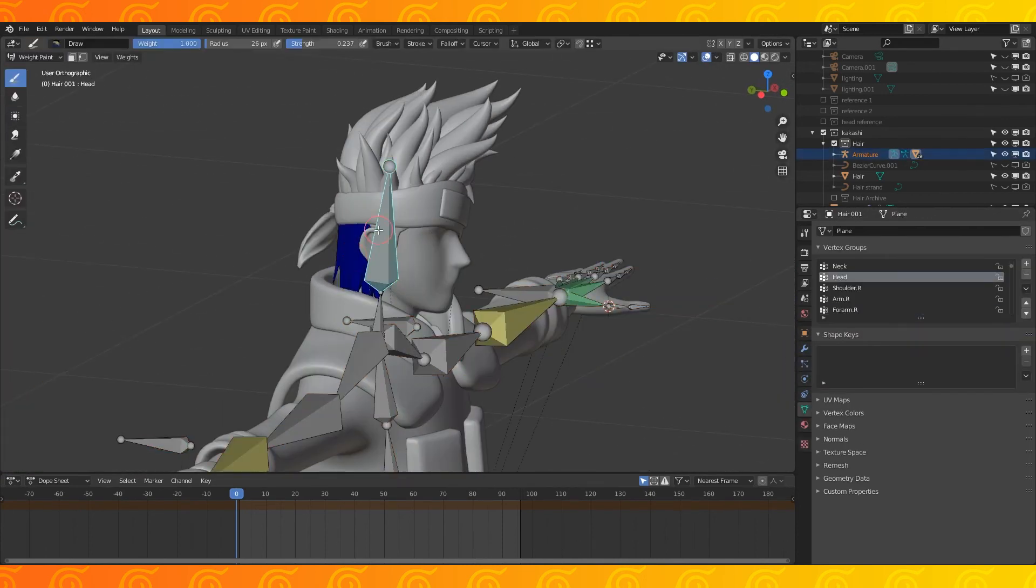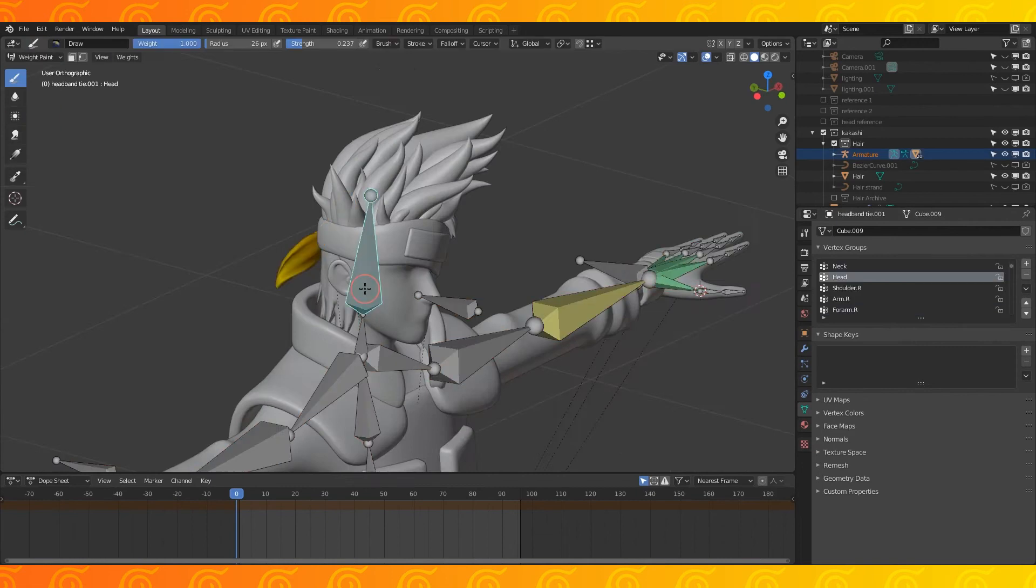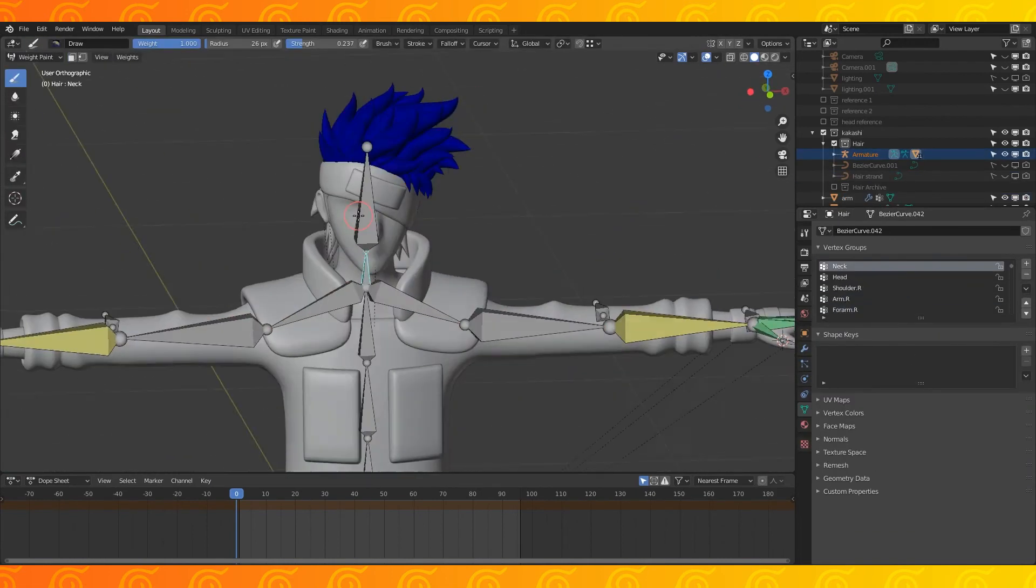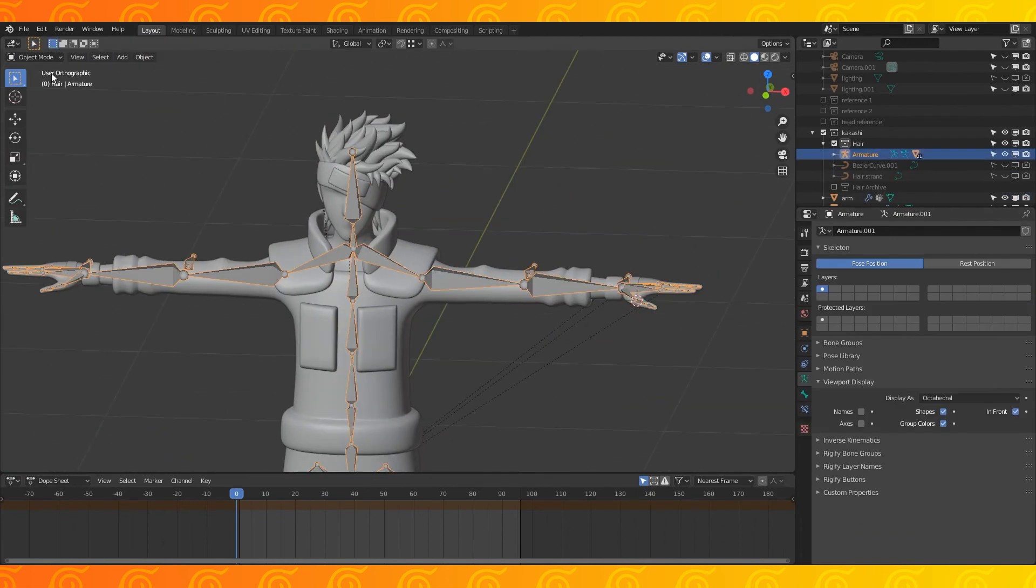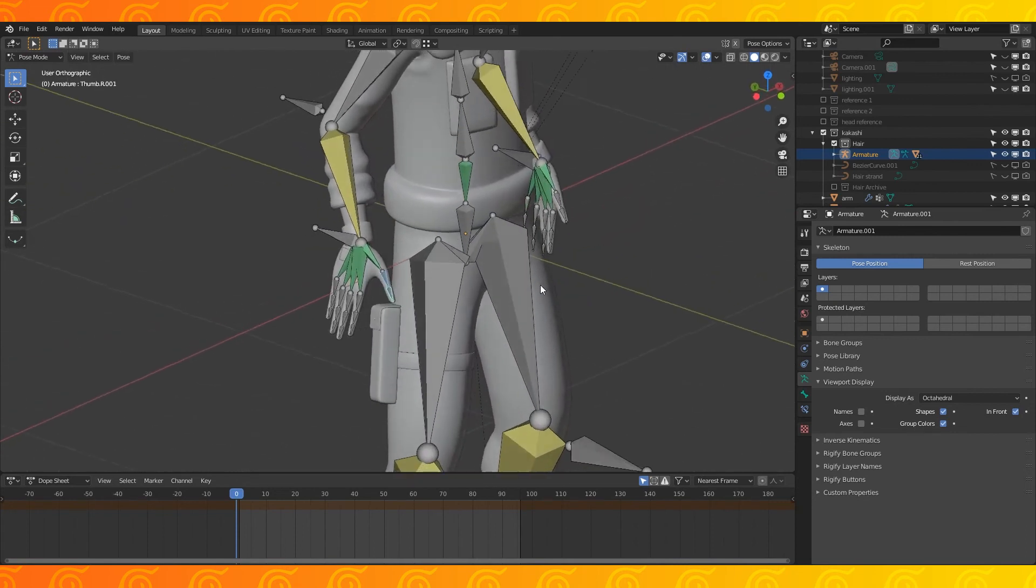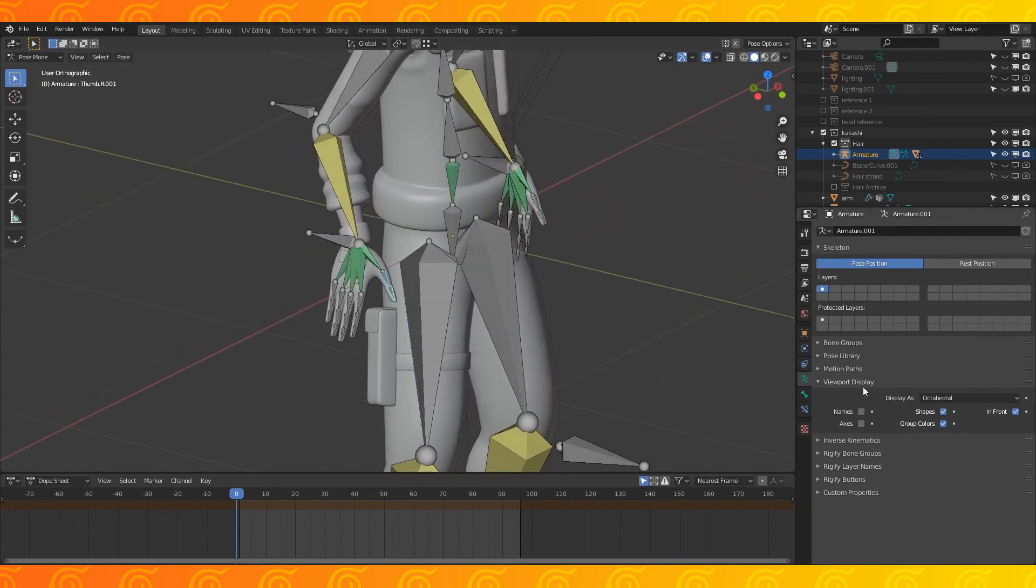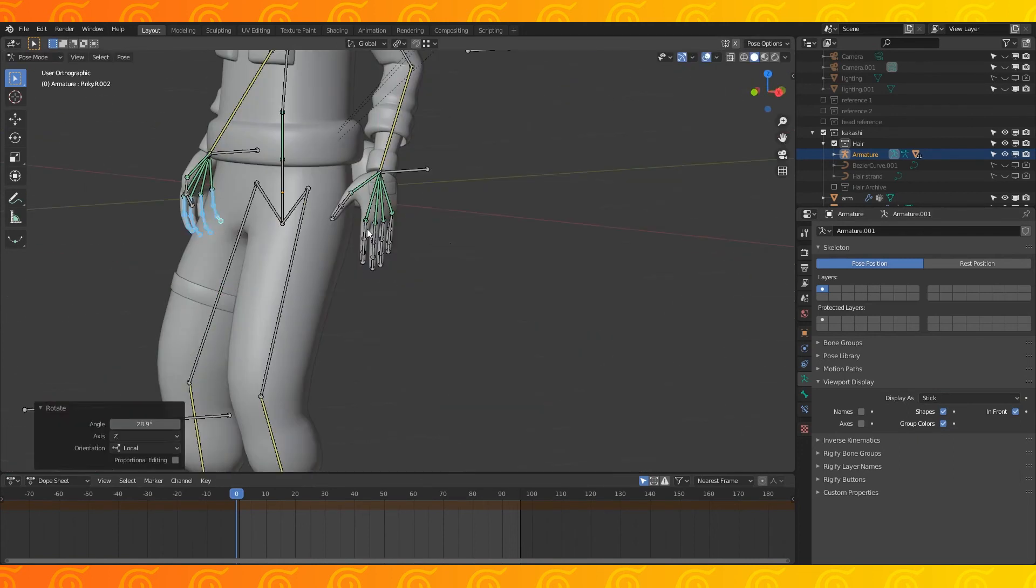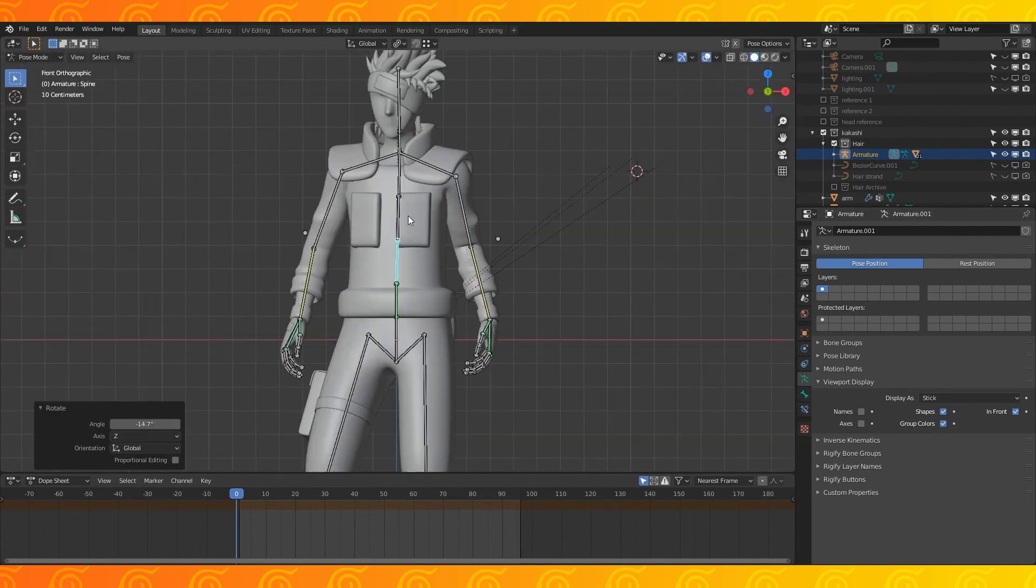And then the same thing again with the headband tie and all of the hair objects. Things are starting to move well now. I'm going to change my armature display to stick and not apply any custom appearances to any bones, but feel free to make any modifications.